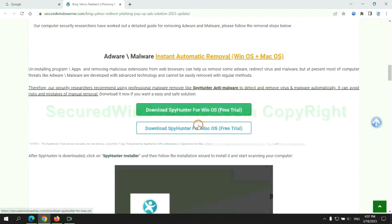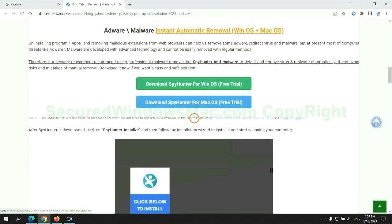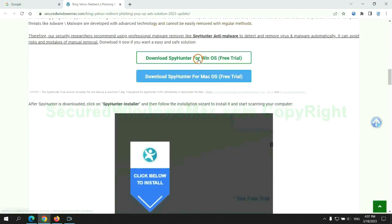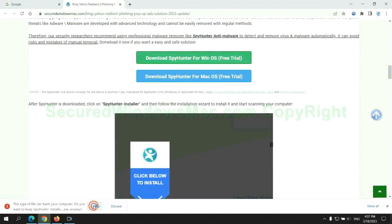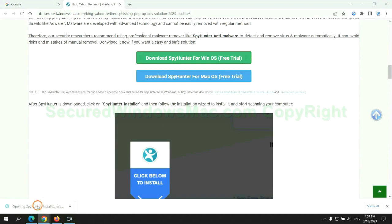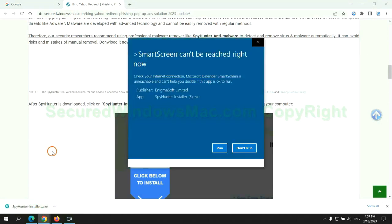Click the button here to download SpyHunter for Windows or Mac. Once download completes, click on SpyHunter Installer and follow installation wizard to install it.